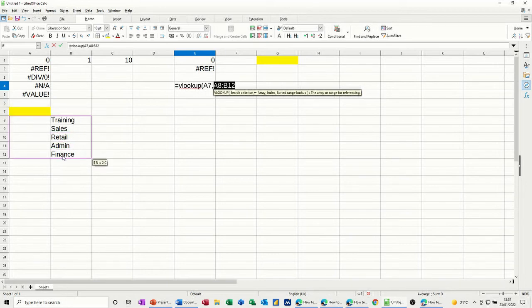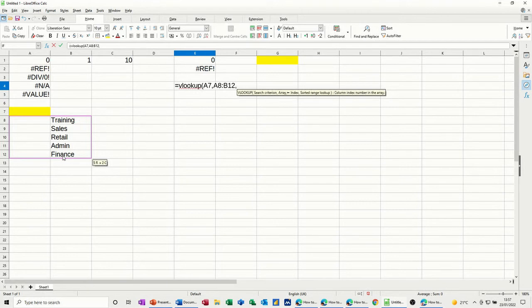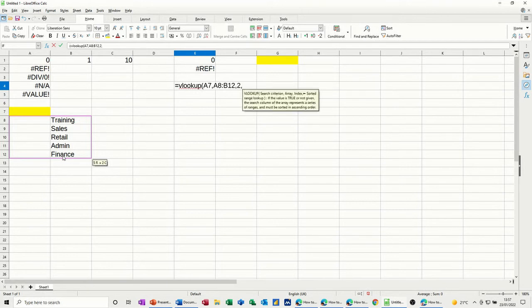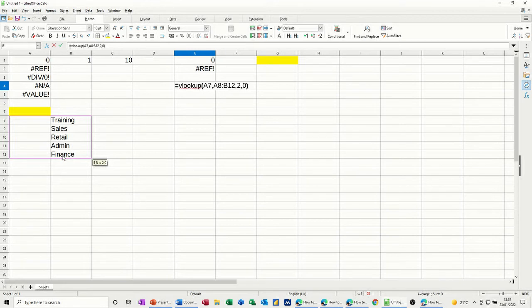I want to look at this table, comma, and I want column two, comma, and then zero for an exact match. And I'll close that bracket and then click the tick and I'll get NA.